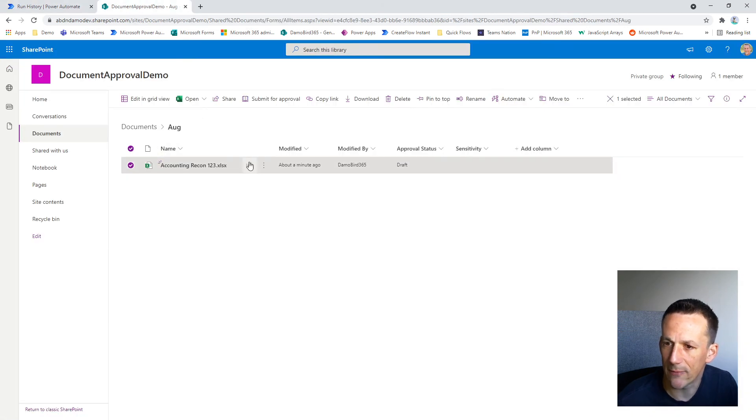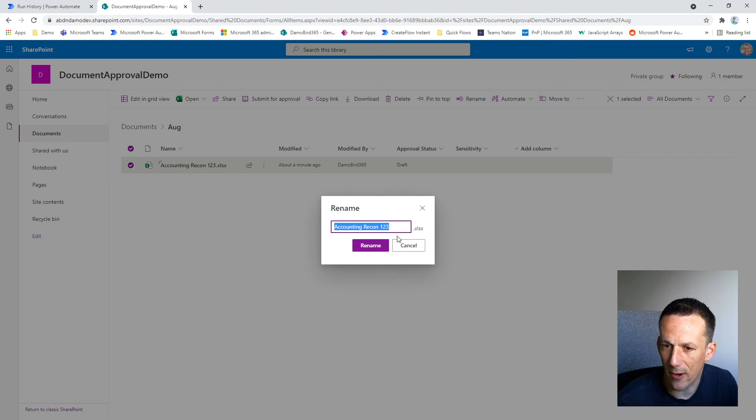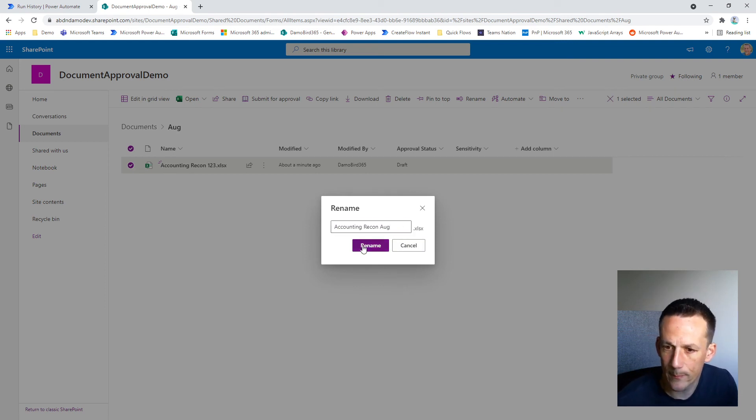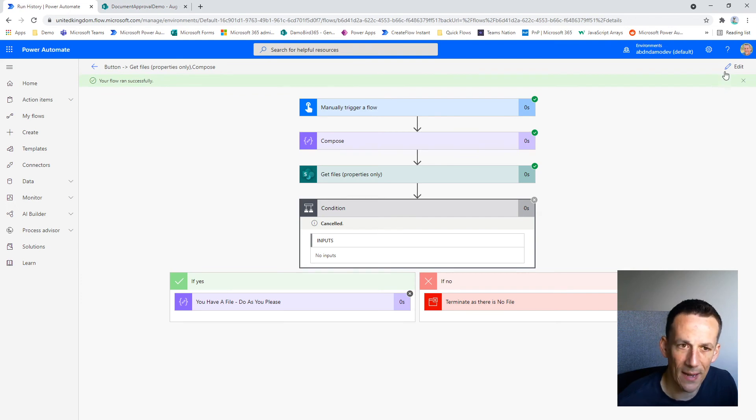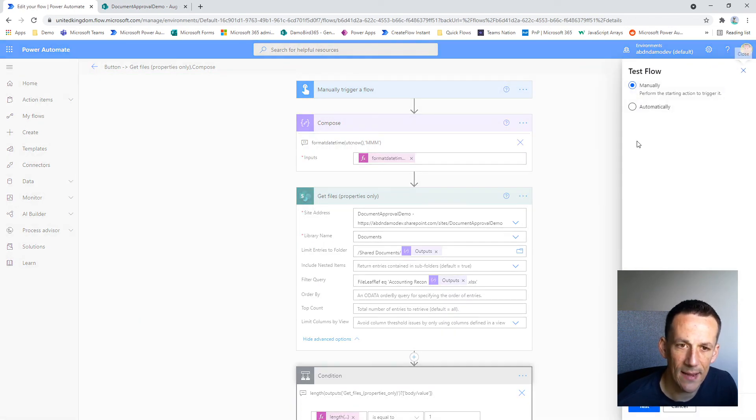Now if I go into my document library and rename this file, so now it ends with Aug, go back into my cloud flow, hit edit and test.